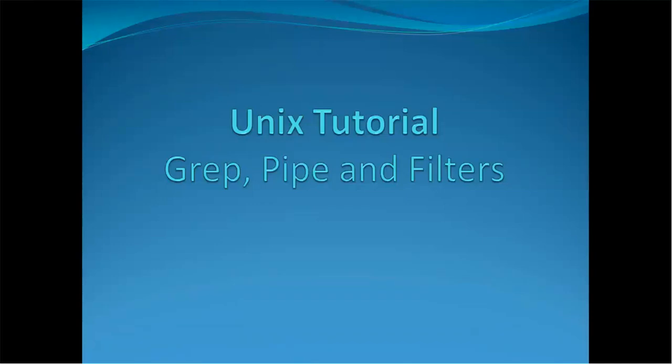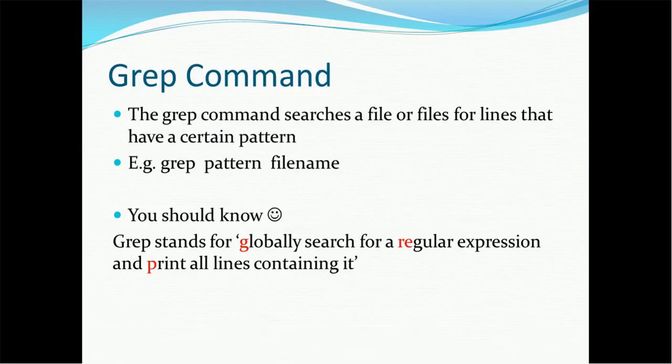Hello everyone, welcome back. In today's tutorial on Unix, we are going to see Grep, Pipe and Filter commands which are normally used to search the string and filter the string in a given file. So let's start today's session.